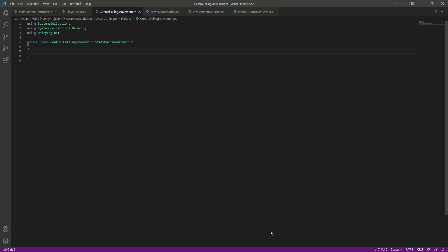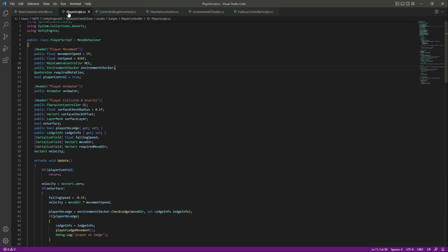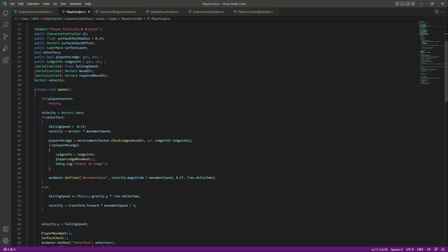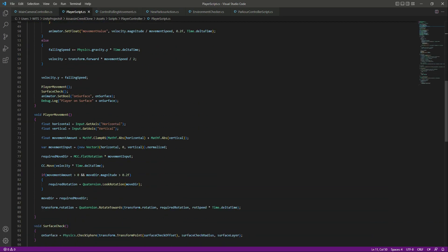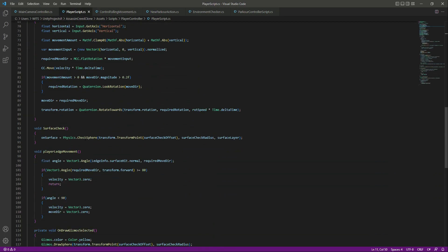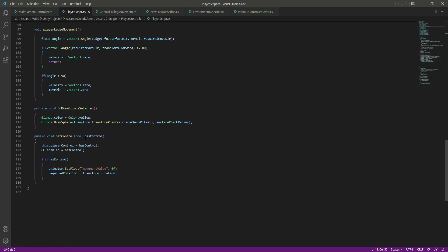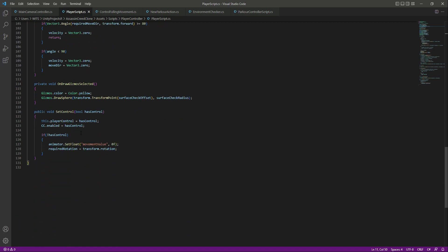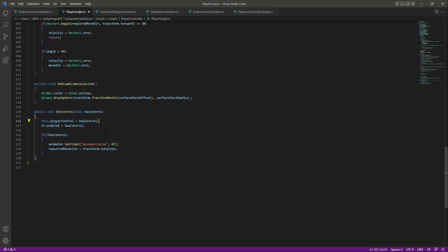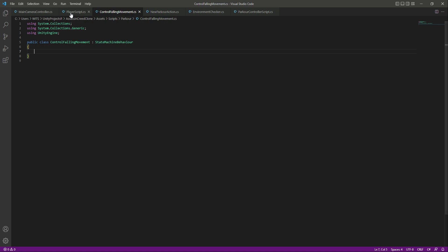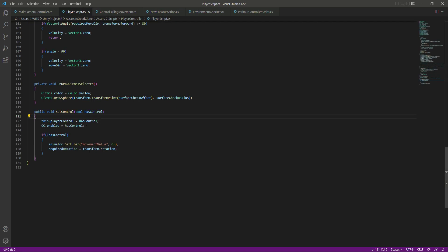Right here we will say that if the player doesn't have any control, it means that if the player is performing any kind of parkour, then as you know that on our player script we have this method which is set control, in which we set the player control to true and false. So if the player doesn't have any control, then we don't want that when the player is falling, we don't want any movement right there as well.